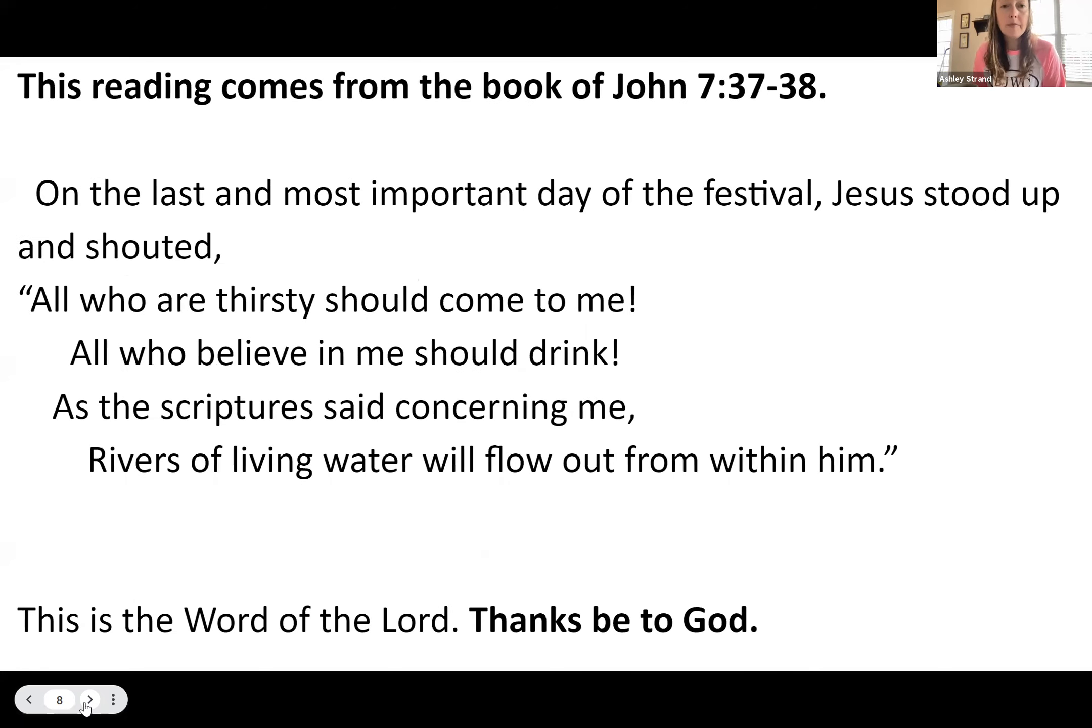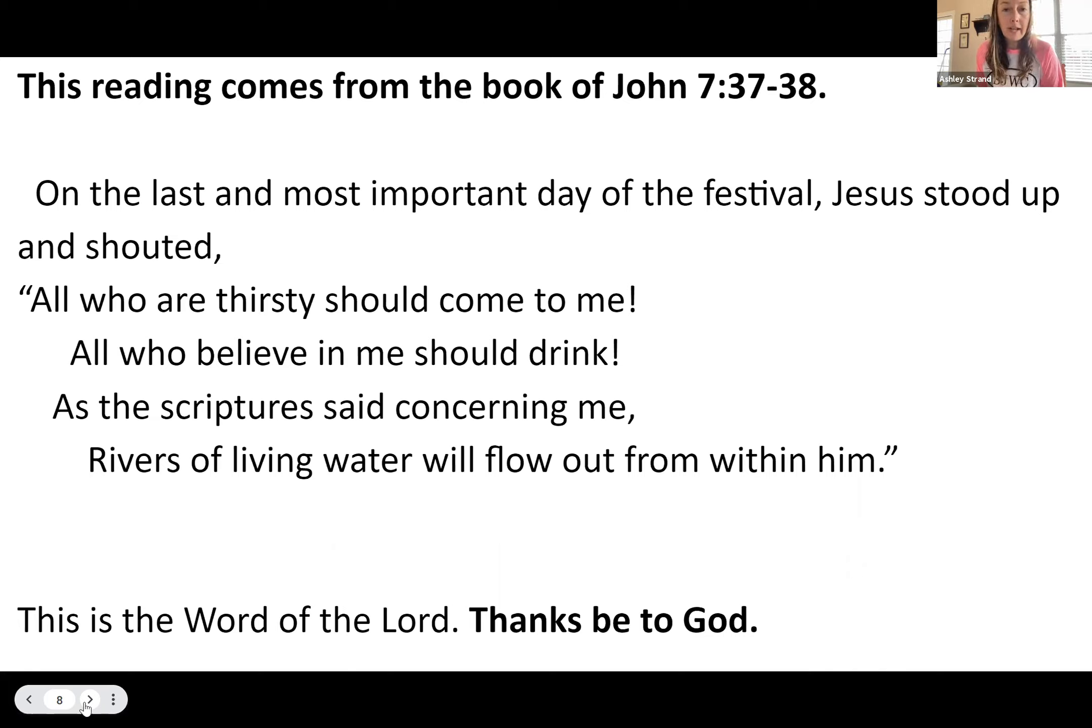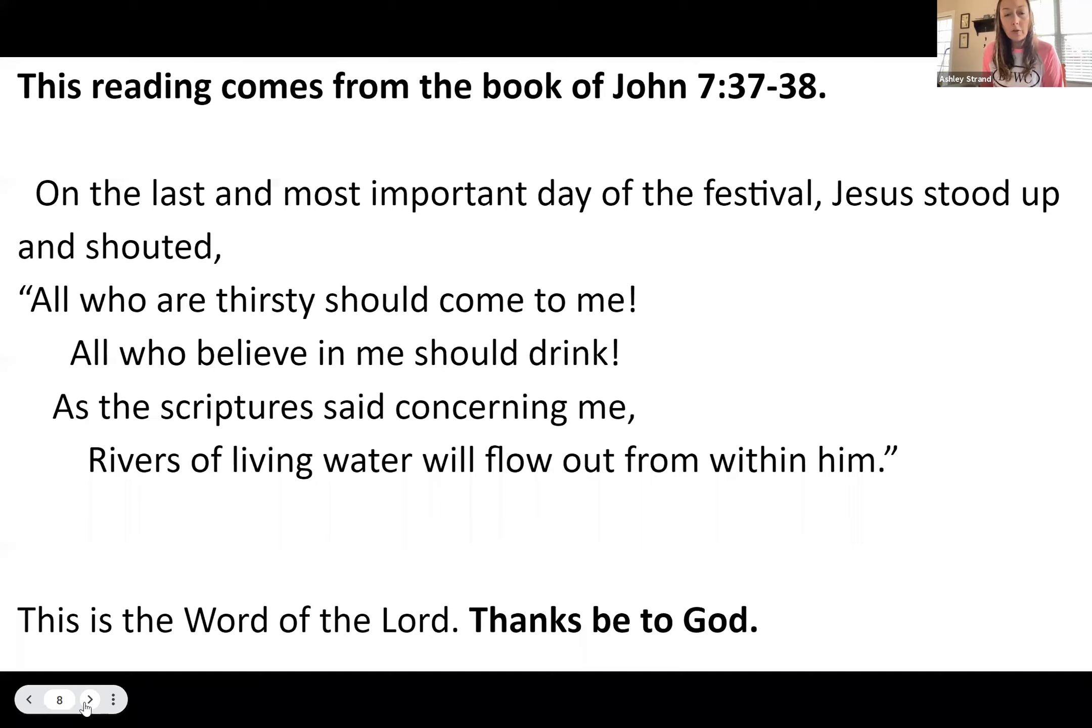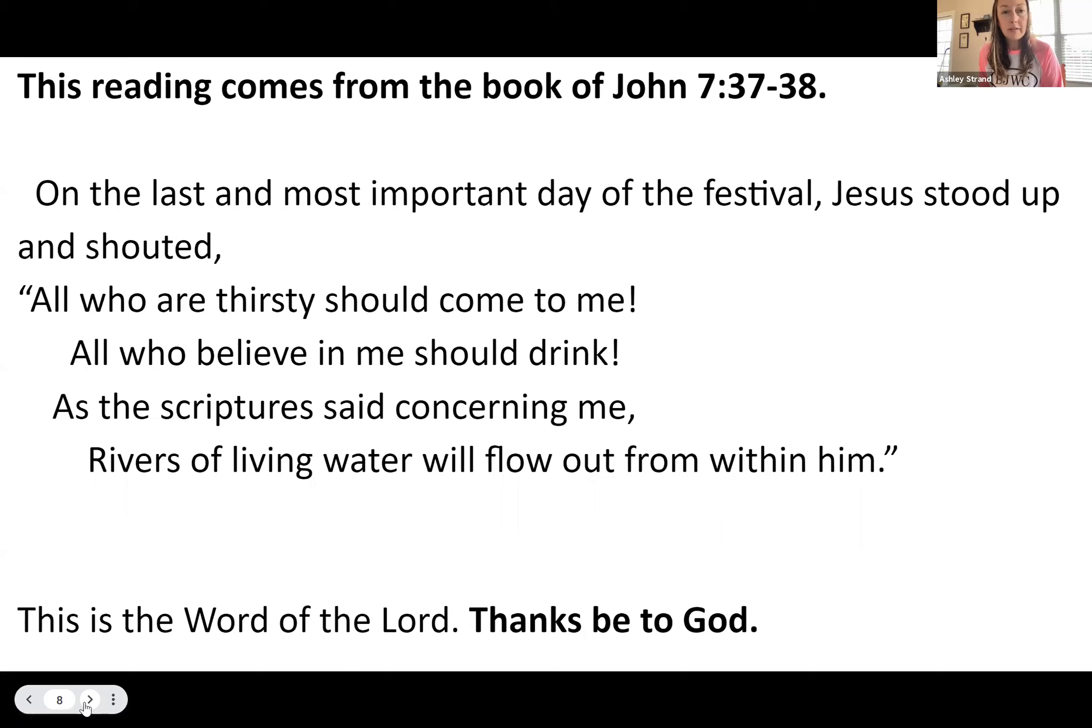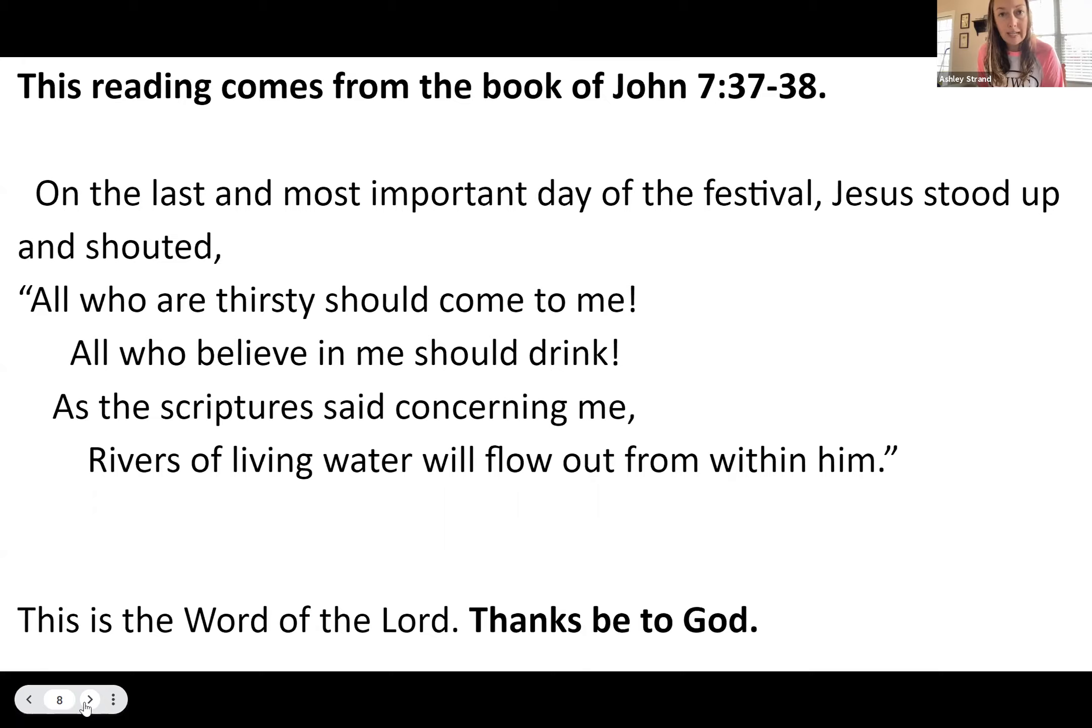And this reading comes from the book of John, chapter 7, verses 37 and 38. On the last and most important day of the festival, Jesus stood up and shouted, All who are thirsty should come to me. All who believe in me should drink. As the scriptures said concerning me, rivers of living water will flow out from within him. This is the word of the Lord. Thanks be to God.